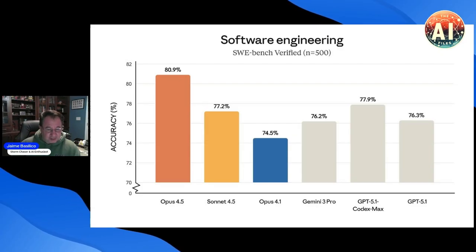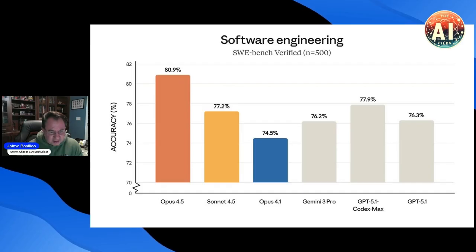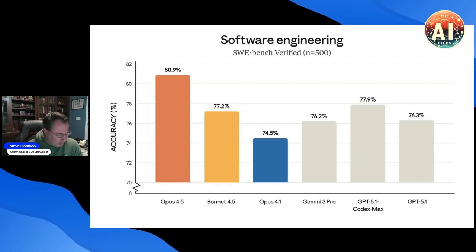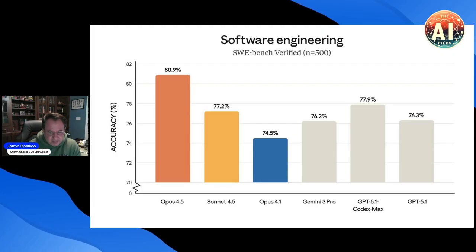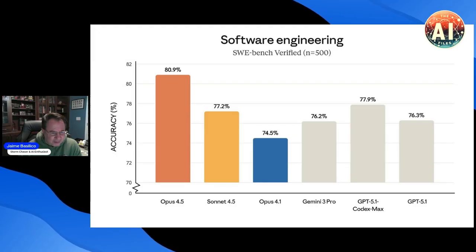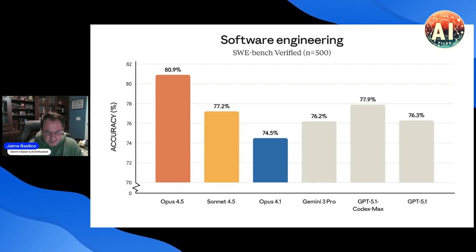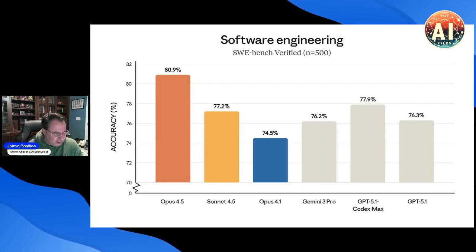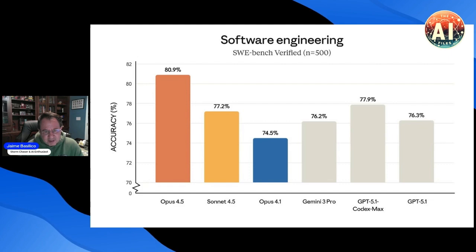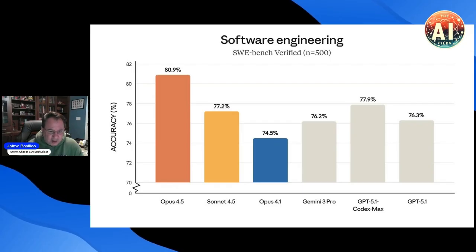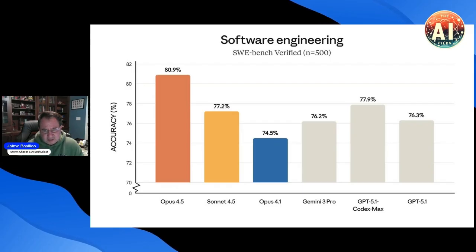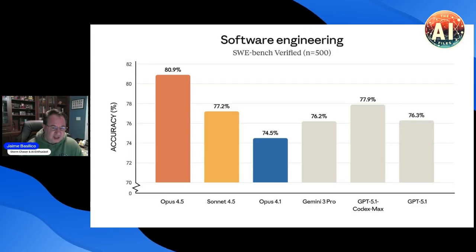We had Gemini 3 Pro and GPT 5.1 Codex Max. Those have been the newer kids on the block. Sonnet 4.5 still edged those out outside of the most recent GPT 5.1 Codex Max. You see where these are. Now a couple of percentage points is a huge number when we look at 77.9 to 80.9. So this is three percentage points higher than the best model up until the point where Opus 4.5 was released. And you can see the large jump between Opus 4.1 and 4.5. Obviously Sonnet has been the model that most people have been using up to this point, including myself, for a lot of the code generation.